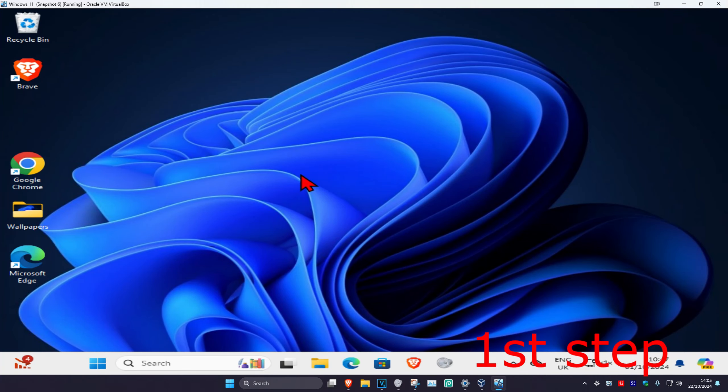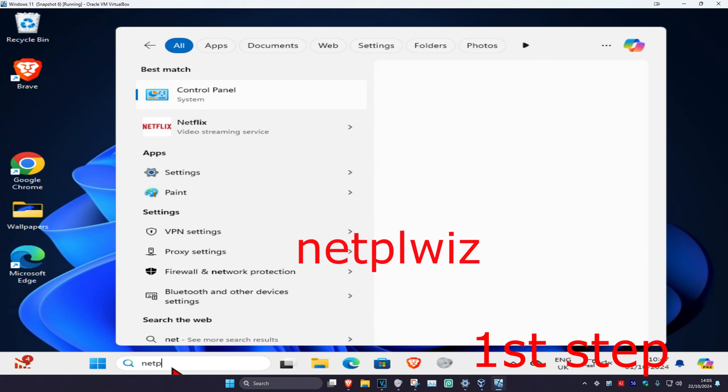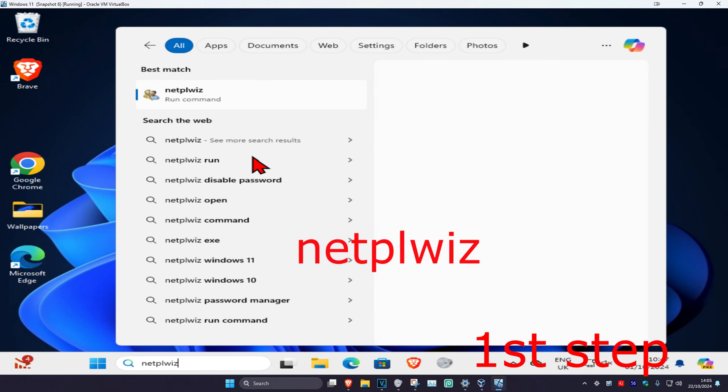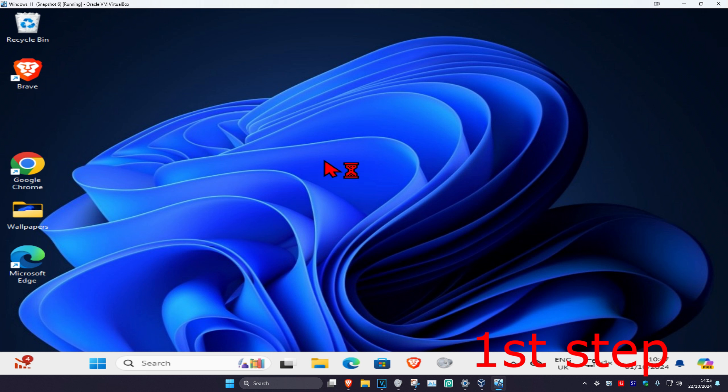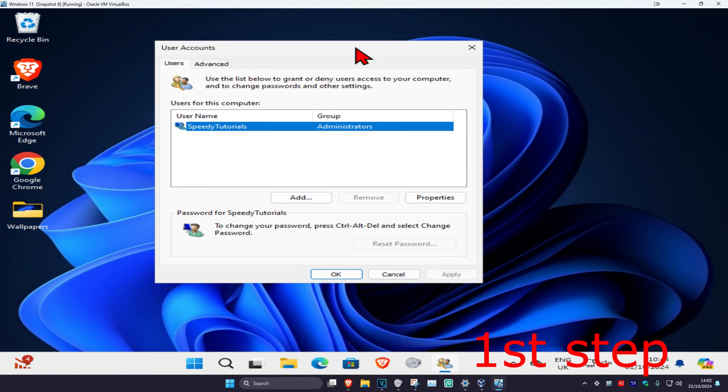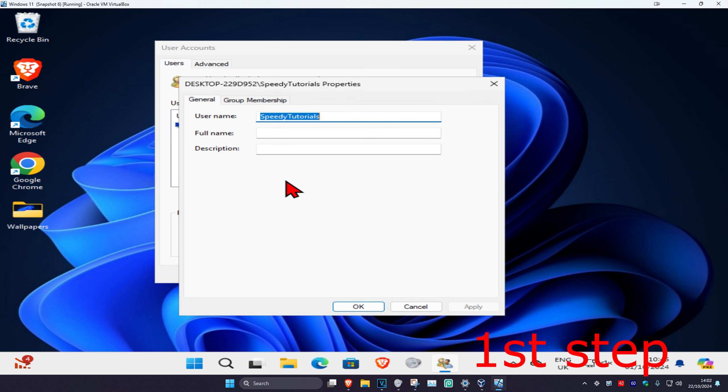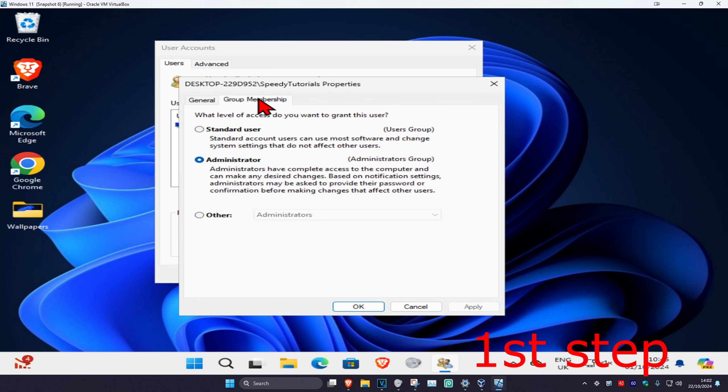For the first step, head over to search and type in netplwiz. Click on it and select the user account you're having a problem with. Click on Properties, then click on Group Membership.